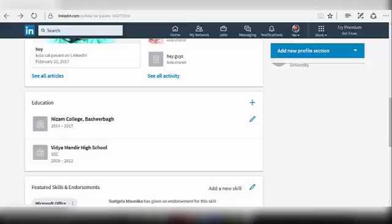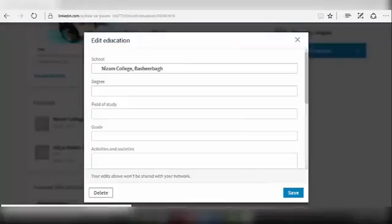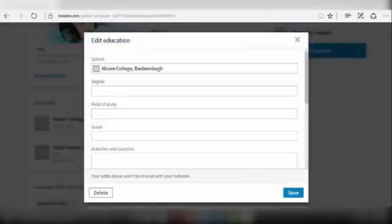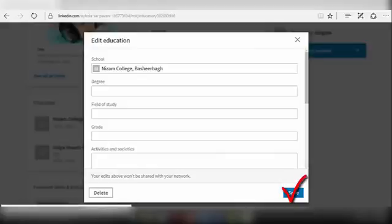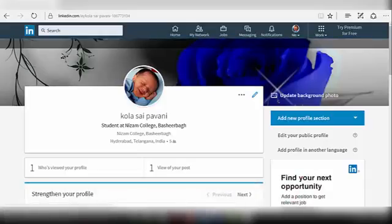To edit any particular education section, click on the edit icon at the right side of that particular option and the Edit Education dialog box will be displayed. Modify the details and click on Save. Your changes will be saved to your profile now.